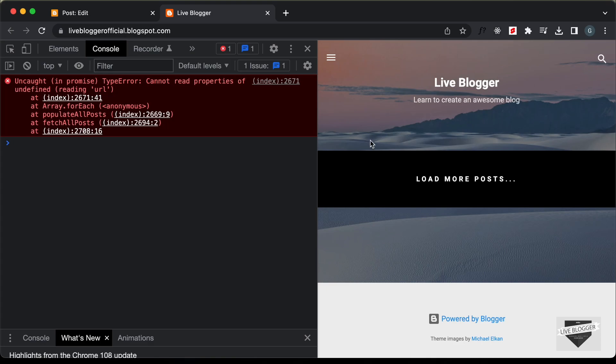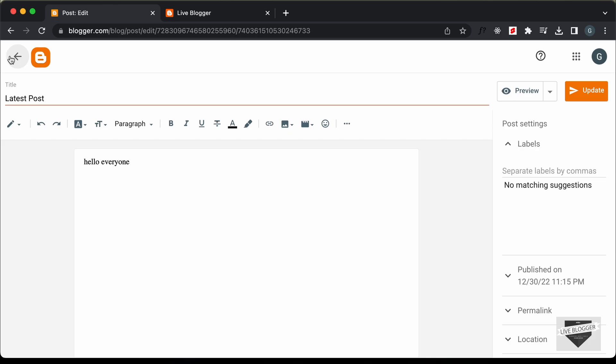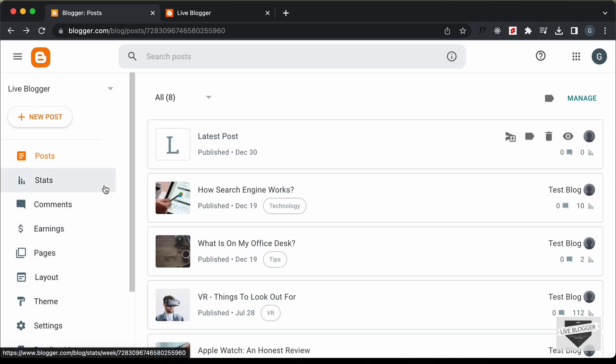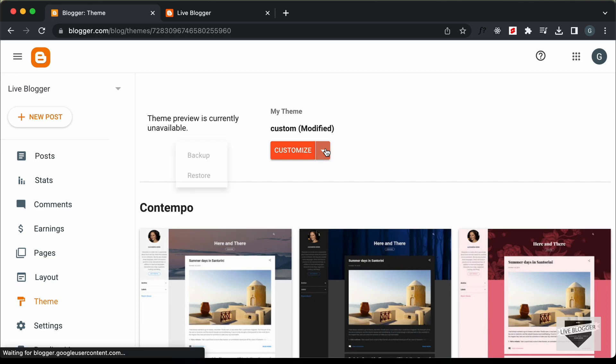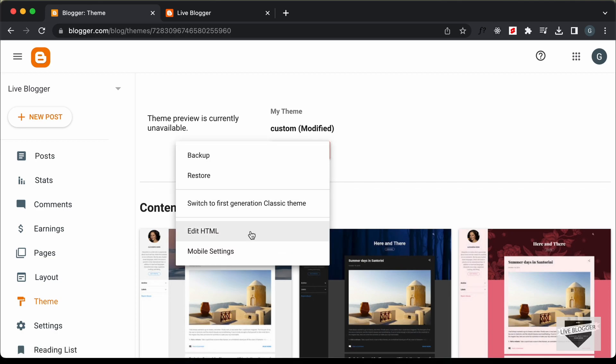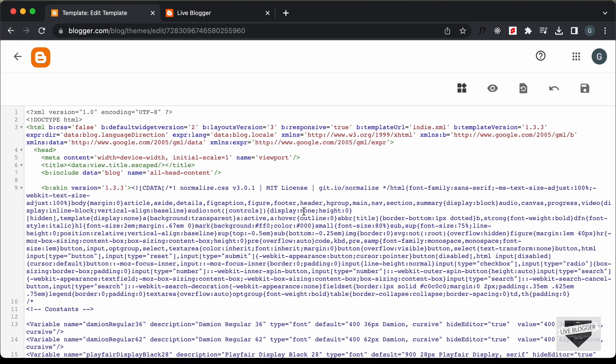In this video I'll show you how to fix this issue. Let's get started. First, let's go back to our blogger dashboard, click on Theme, click on the arrow, and click on Edit HTML to get to the code of our design.